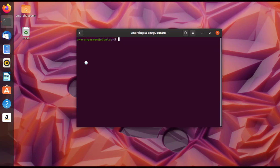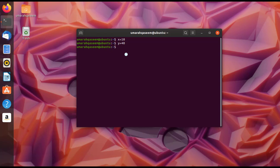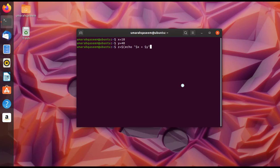Now let's look at the second method: using BC through the shell's pipe function. With this method, we don't go inside bench calculator — we use it directly from the terminal. For example, set x equals 10, y equals 40. Then to add them, write: z equals dollar-sign-open-paren echo 'dollar-x plus dollar-y' pipe bc.